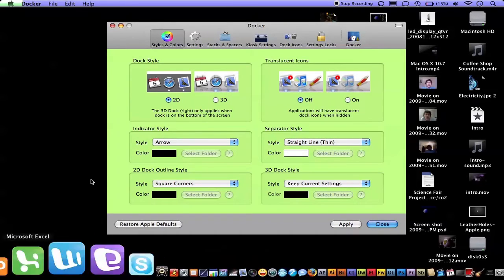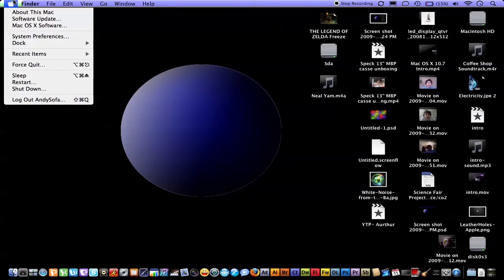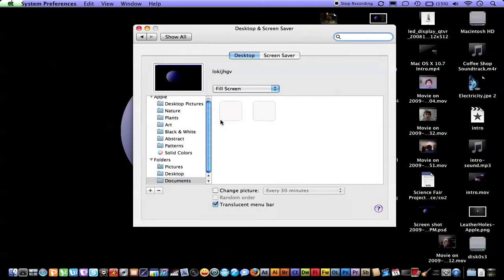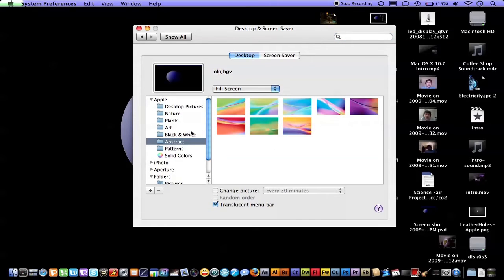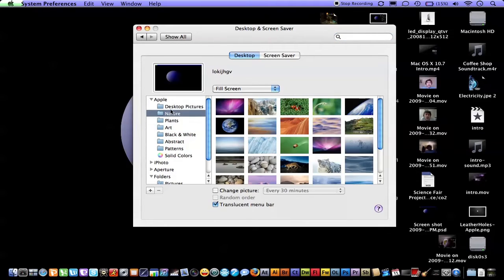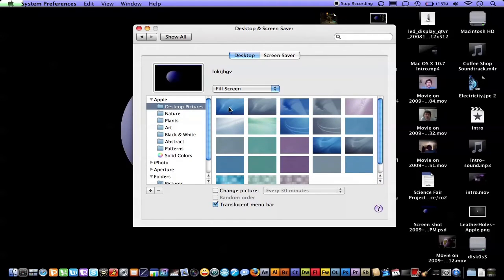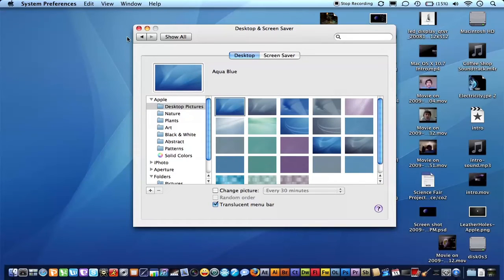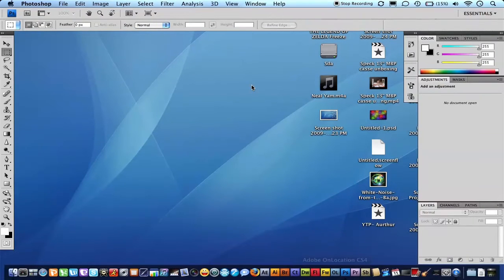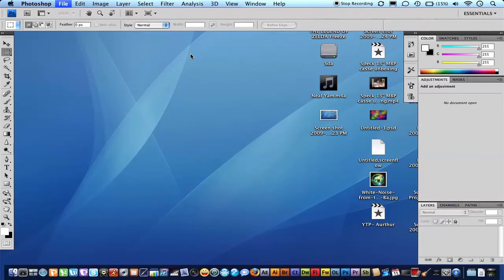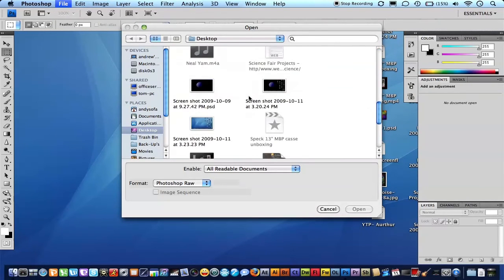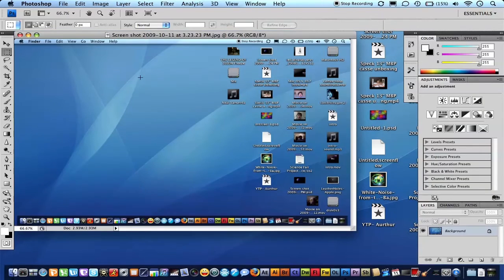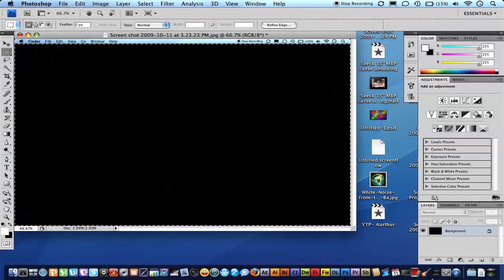Now what you want to do is go into your system preferences, desktop and screensaver. You want to go to abstract or find the Tiger screensaver or wallpaper, which should be under desktop pictures, and it should be the first one. Then you want to take a screenshot again, have Photoshop open, and open that picture that you just took.